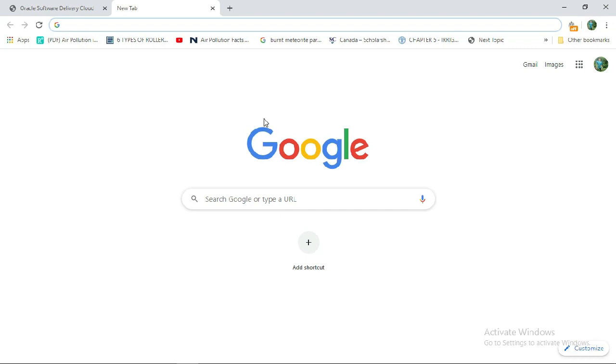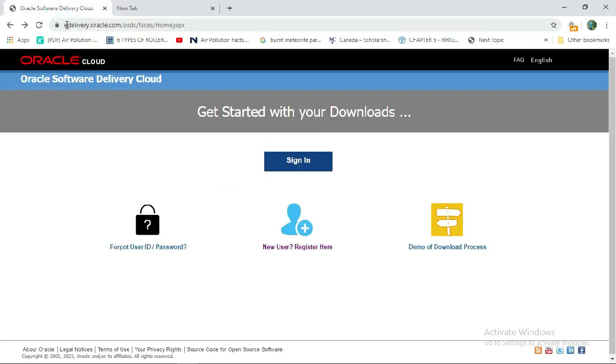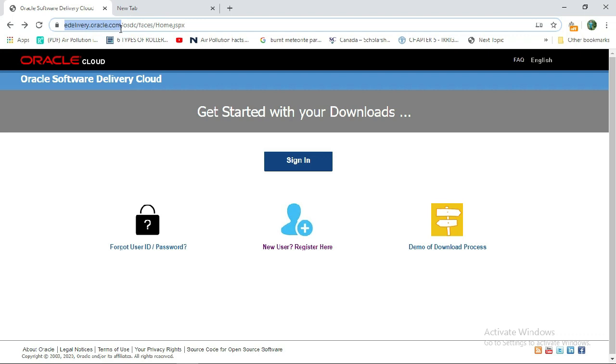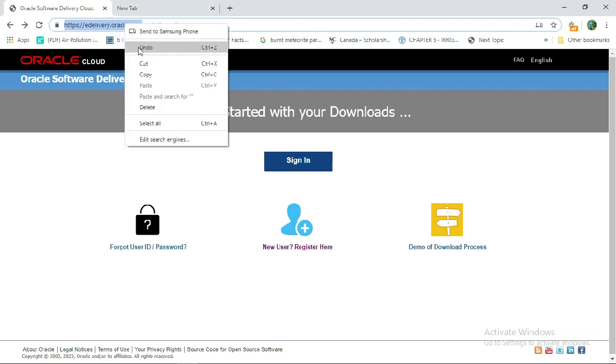First, you need internet. Then go to Google search engine. Here you need to type this website: edelivery.oracle.com.